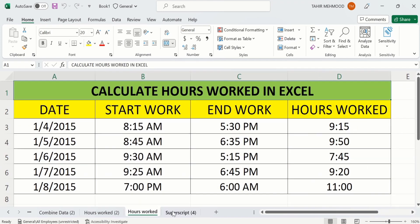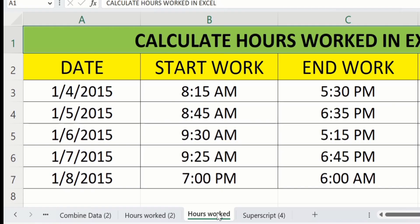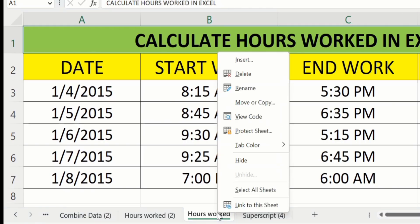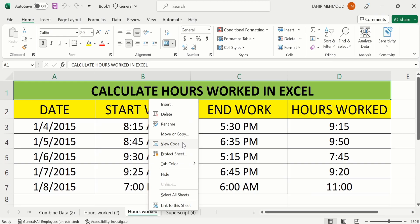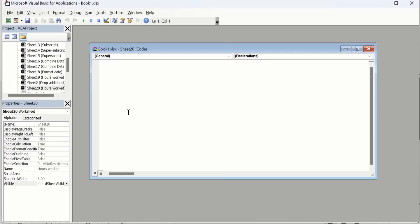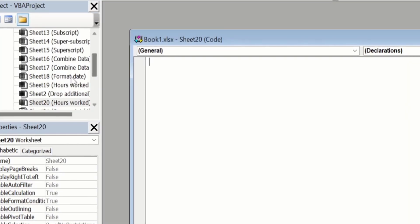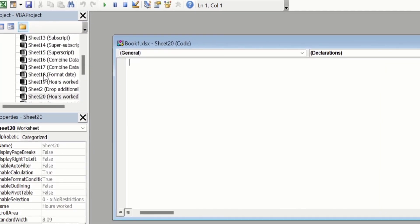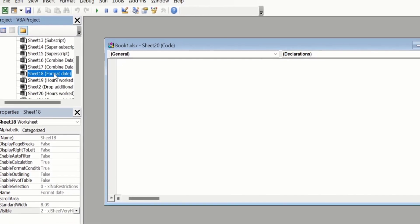In the last part of the video you will learn how to unhide sheets which are very hidden, because those do not appear in the standard Unhide option. For that purpose, open any sheet, right-click, and here you will find the option of View Code. Click on this option and a pop-up window will appear. From here you can see I have a very hidden sheet called 'Format Date'. Select that particular sheet.